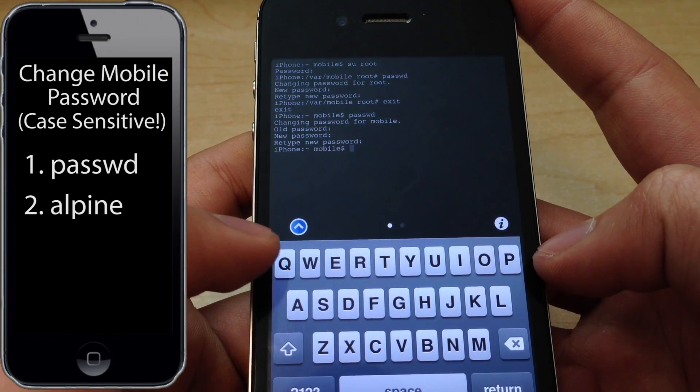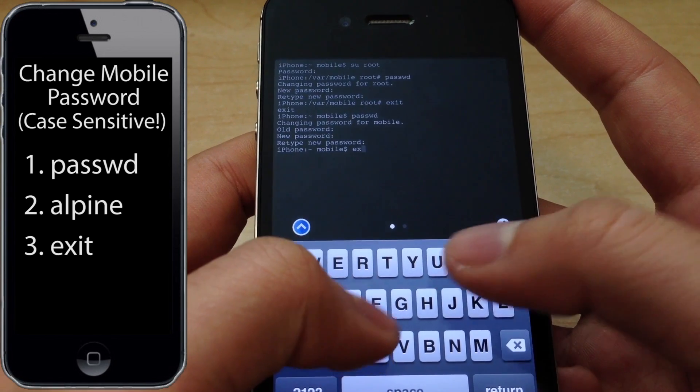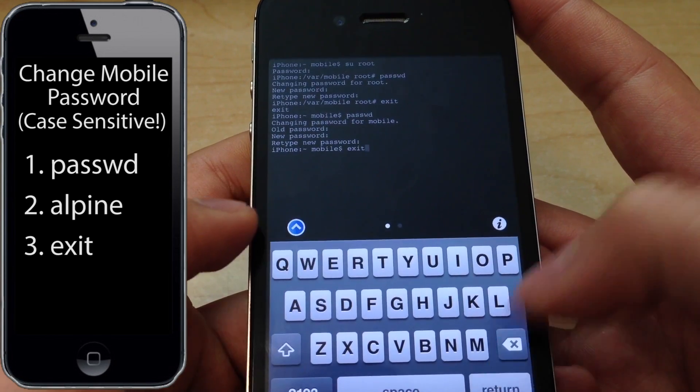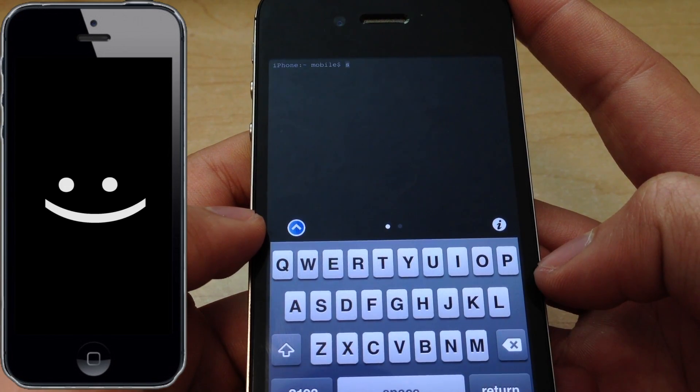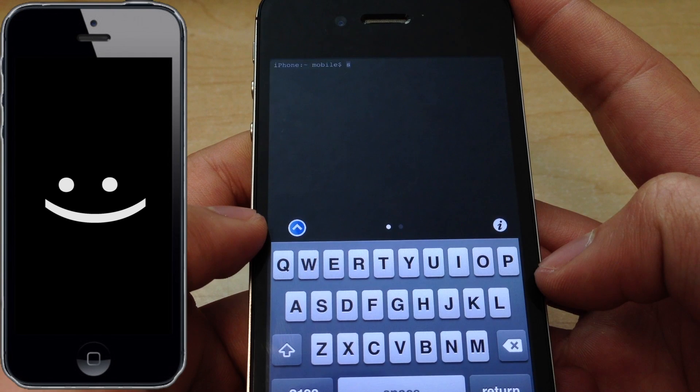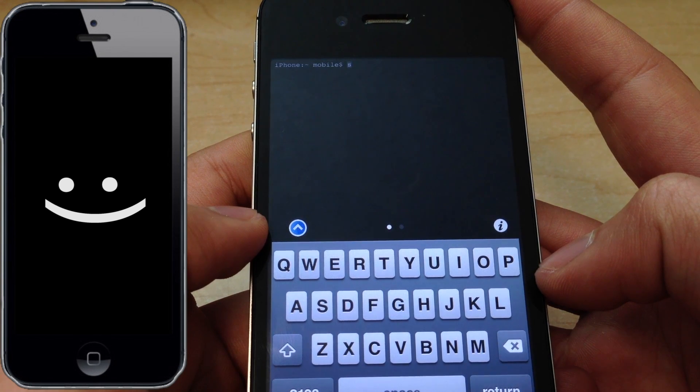Once you're done, type exit again, press return, press return once more, and that's it. Your phone is now much more secure than it was before.